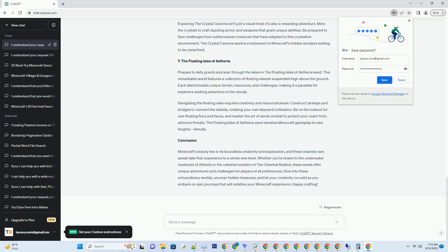Harvest mushrooms of various sizes to create unique structures and landscapes. Additionally, the giant mushrooms are home to special creatures and rare resources, adding a layer of mystery and excitement to your exploration.